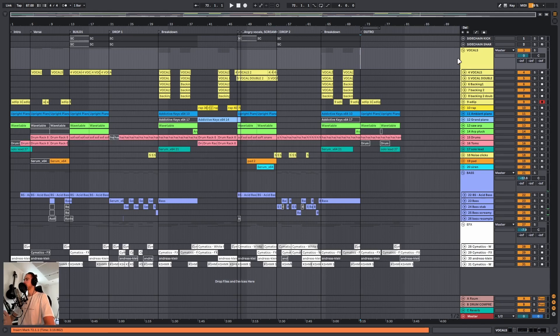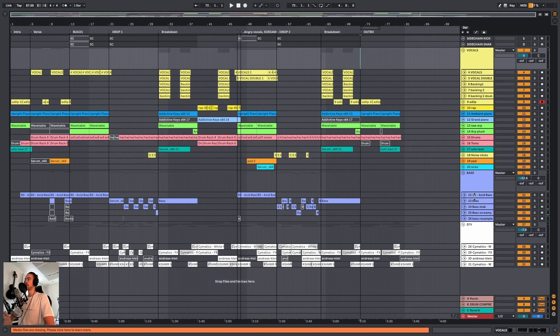You want to make sure that everything is organized by color. For example, all my vocals are yellow and all my basses are purple. You can choose that for yourself.